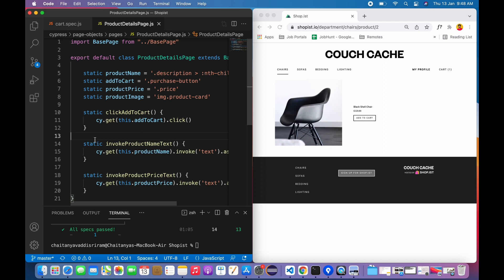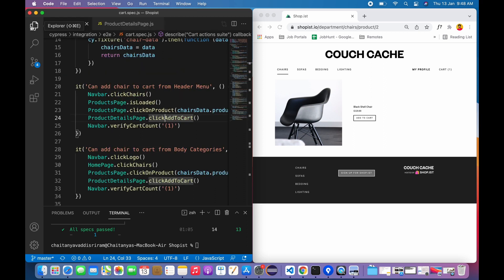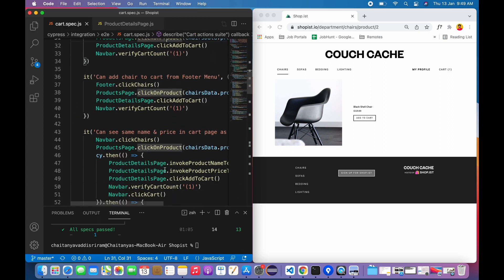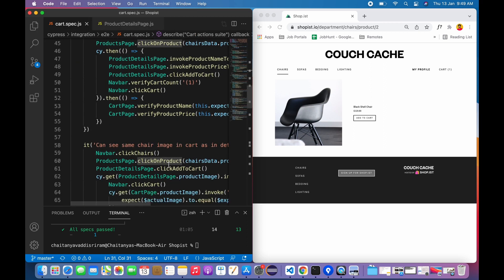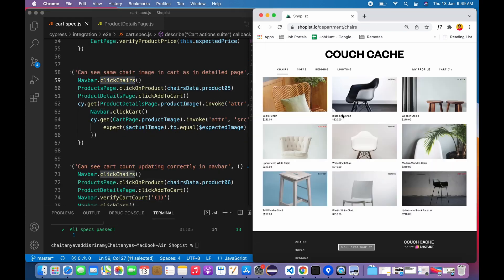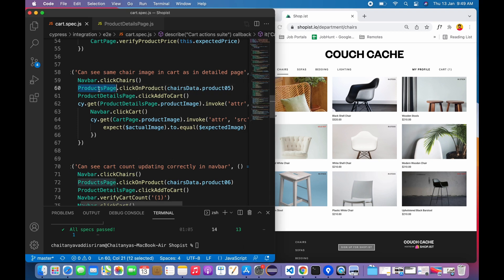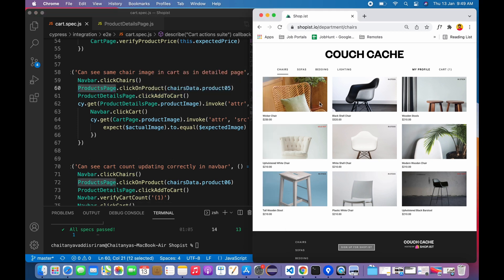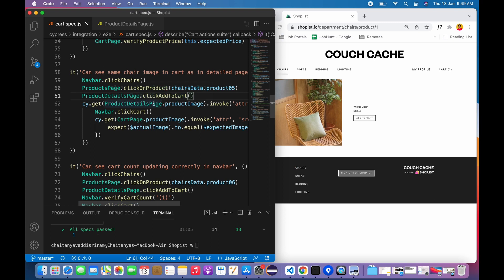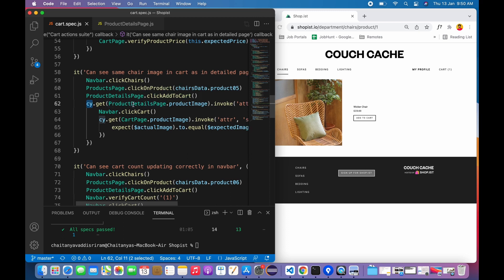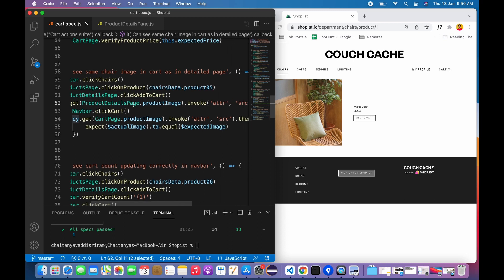Coming to the product image validations, I'll just go to my test cases. If I scroll down here, first thing is I'm clicking the chairs in the navbar on the home page. This takes me here and I'm in the products page. I'm clicking on a product - let's say I click on the first product itself. So in the product details page, I click on add to cart.